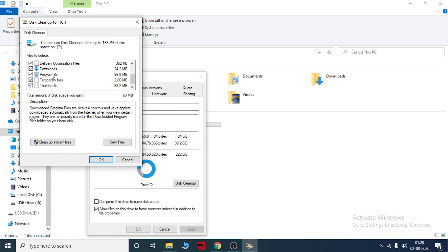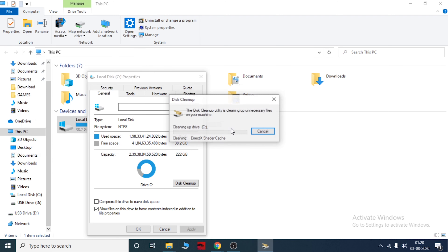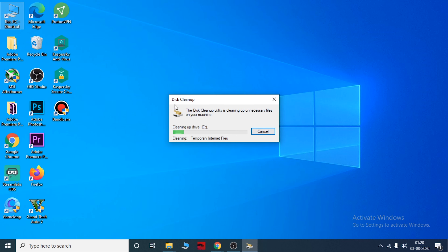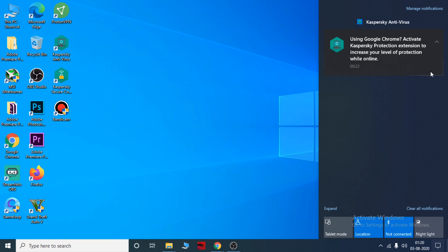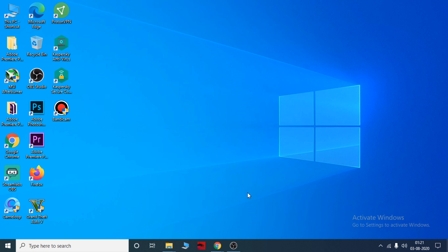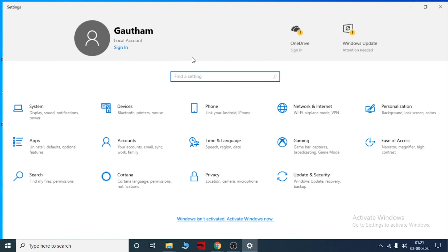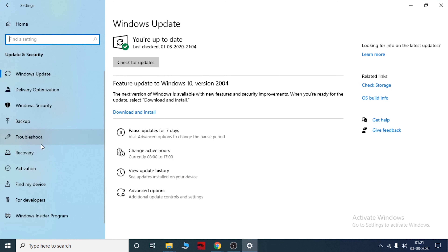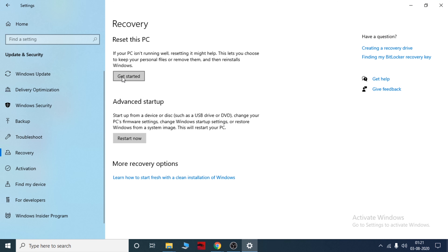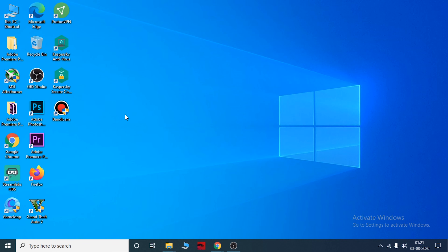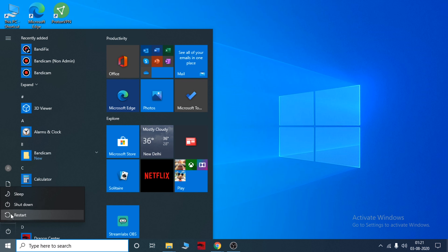Until you take the download, check the description below. I will delete all the documents and files in your computer. After deleting all the files, I will restart the system.